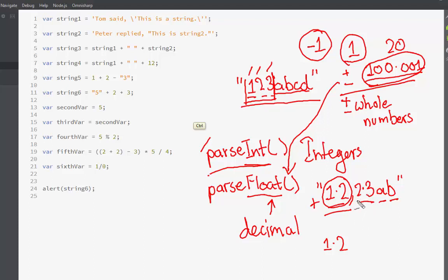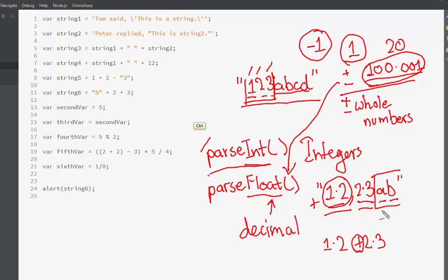parseFloat also reads the second number, 2.3, as a positive decimal and prints it. When it reaches the non-numeric literals, it stops parsing right there and prints whatever numbers were on the left. Even if there is a number like 1 after the non-numeric 'AB', it won't print it. Enough of theory — let's have a look at how they behave in real code.